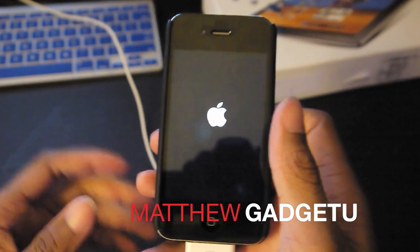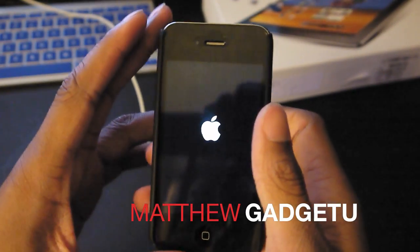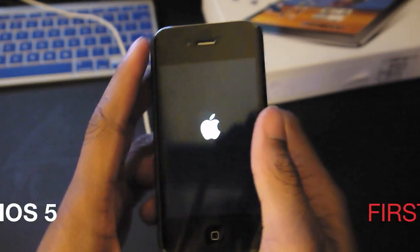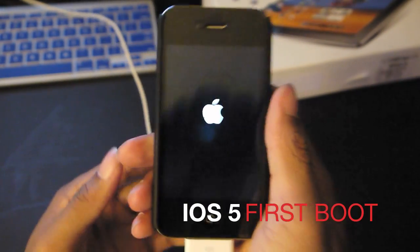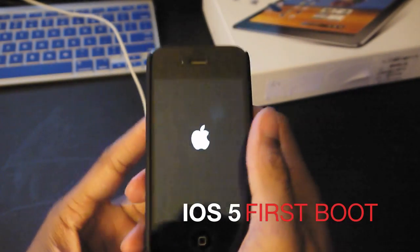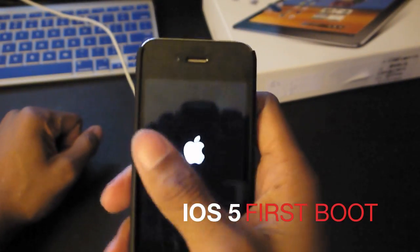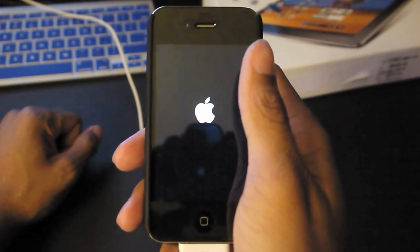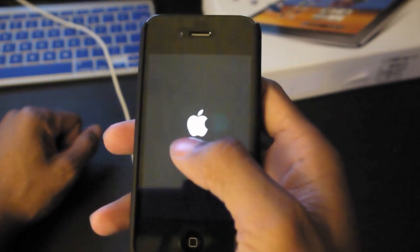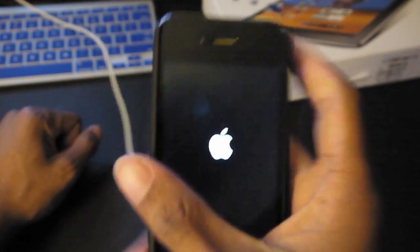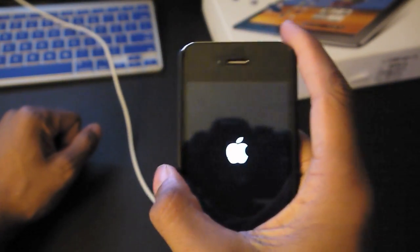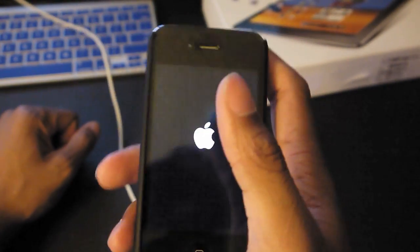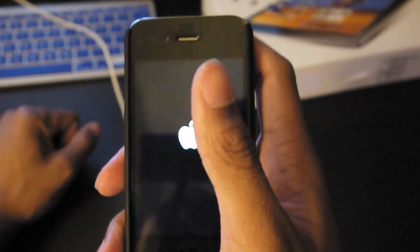What's up guys, this is Matthew here with Gadget University and I'm here with my iPhone 4 and wanted to show you guys a little hands-on of the initial setup for iOS 5. Now one of the newest features that Apple introduced at WWDC was the ability of what they call PC free.